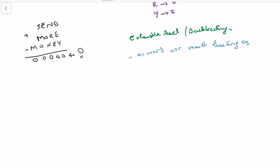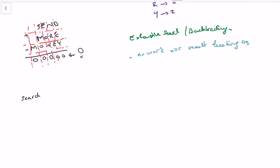Since we're using exhaustive search, we need to define the state of our search function. We process the equation column by column — each column position across all words — and row by row where rows are the words plus the result. So the search state is: row, column, and balance, where balance tracks the running sum we want to reach zero.